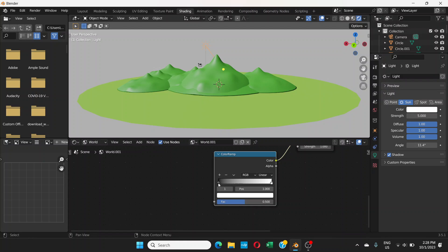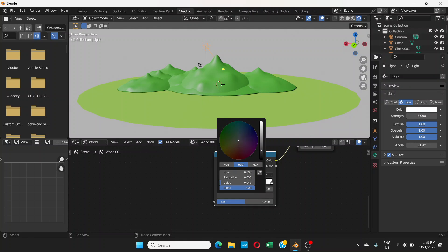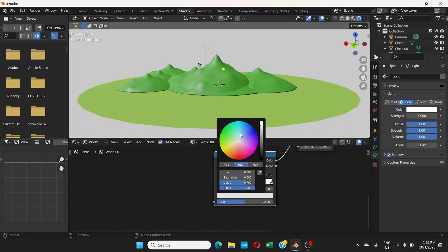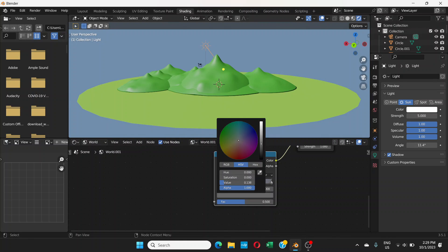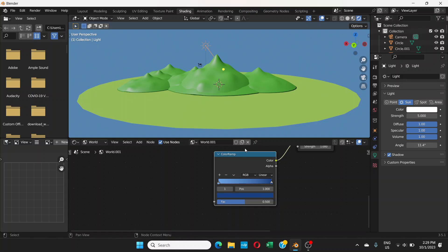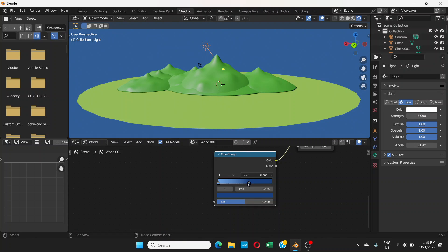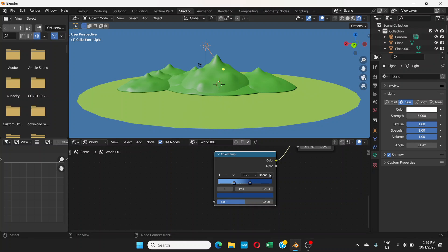Click on the black point — it will show the black color selector. Increase the brightness and choose a light green. Then click on the white point — it will show the white color selector. Bring the brightness down and choose a slightly darker shade of blue. Bring these two points a little closer together, and for the interpolation, choose Ease rather than Linear — that looks better.